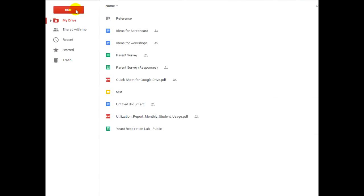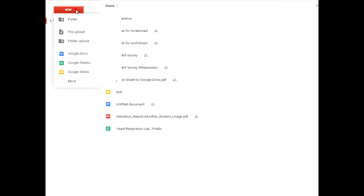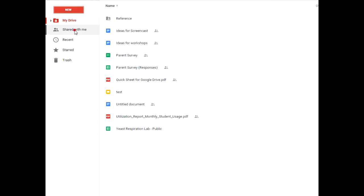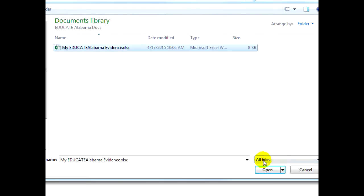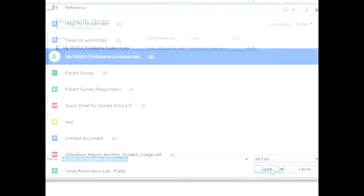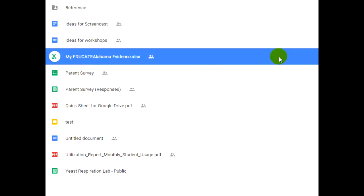Now click the red New button on the left of your browser window and choose File Upload. Choose the file you wish to upload and click Open. You should now see the file in your drive.